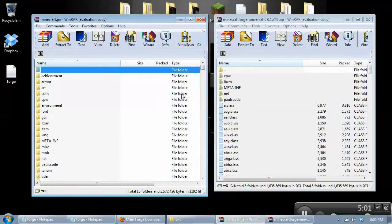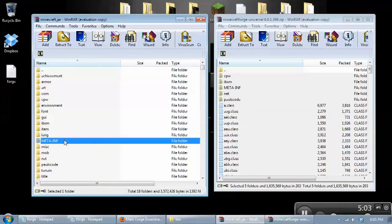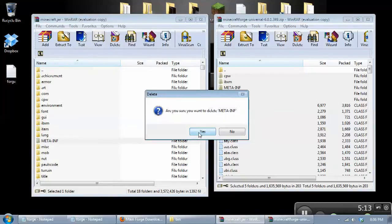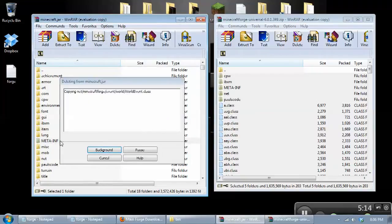Now what we want to do, and it's a critical step. Your Minecraft will not work unless you do this step. And you need to find the meta-inf file and delete it. Just remove it.